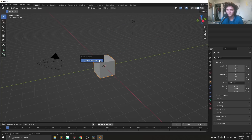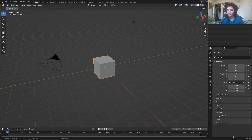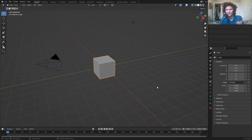I'm using Blender 3.1 Alpha, although everything I do is going to be compatible with Blender 3.0, so don't worry if you're up to date but not using the alphas.